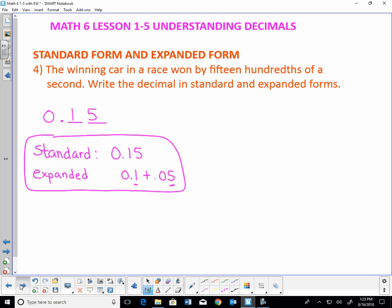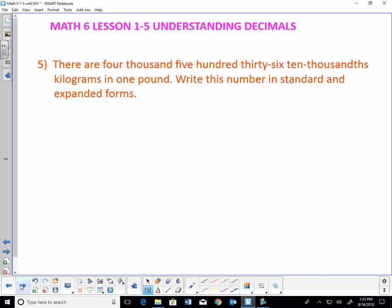Next problem: there are 4,536 ten-thousandths kilograms in one pound. Write this number in standard and expanded form. 4,536 ten-thousandths. Drawing the place value lines: tenths, hundredths, thousandths, ten-thousandths. Decimal point. 4,536 fits in there — so in standard form it would be 0.4536.